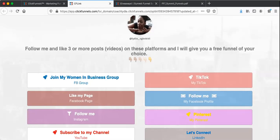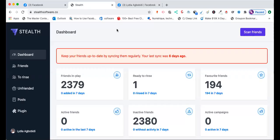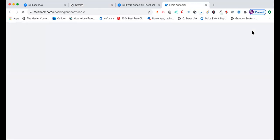That software is called Stealth. Here we are — this is the dashboard. The dashboard is very simple: you have friends. You log in, get onto the dashboard, and it asks you to scan friends.